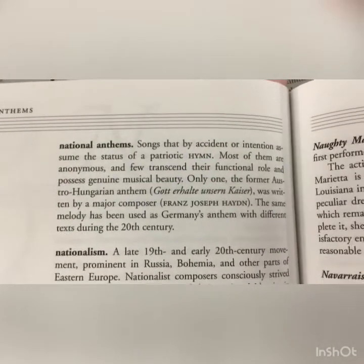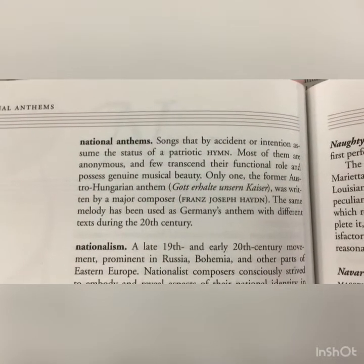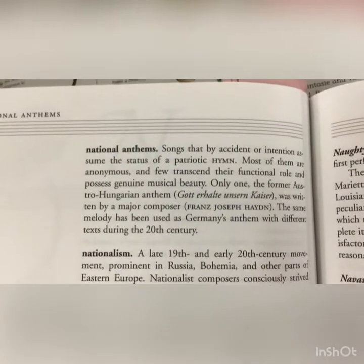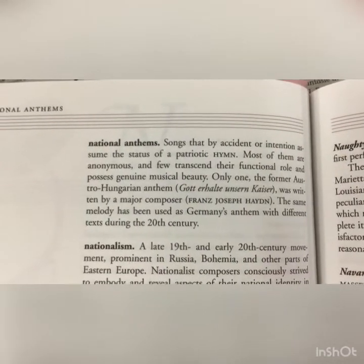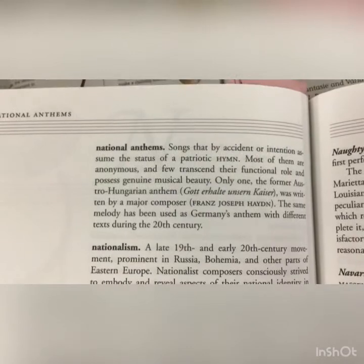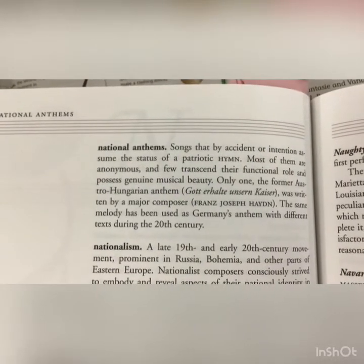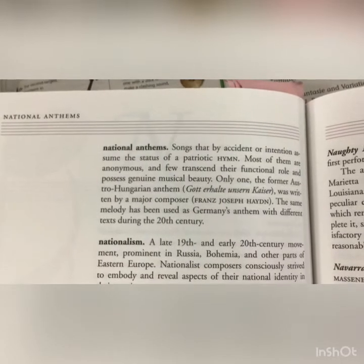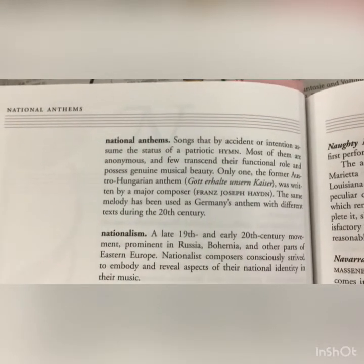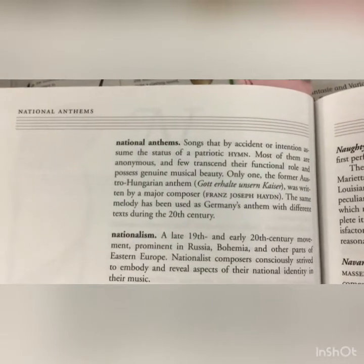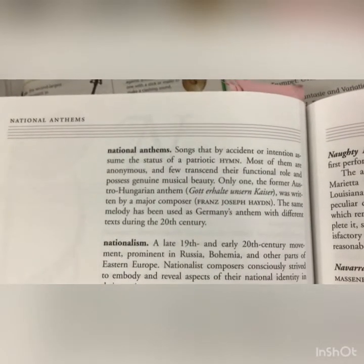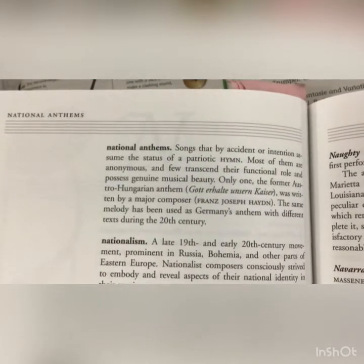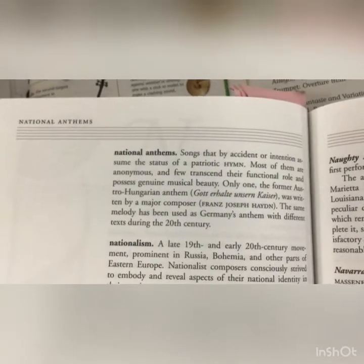We hear the term 'national anthem' all the time, but let's define it: national anthems are songs that by accident or intention assume the status of a patriotic hymn. Most are anonymous and few possess genuine musical beauty. Only one — the former Austro-Hungarian anthem — was written by a major composer, Franz Josef Haydn. That same melody was used as Germany's anthem with different text during the 20th century.